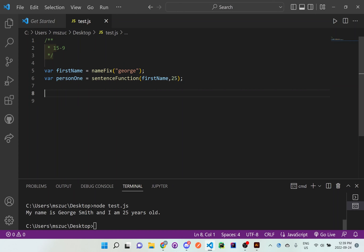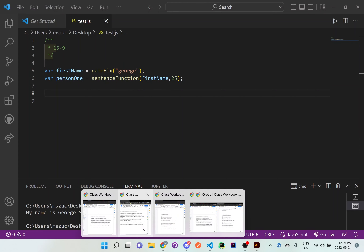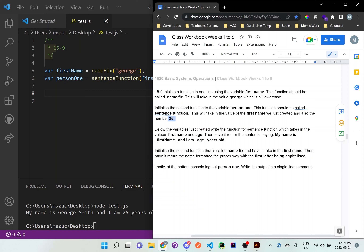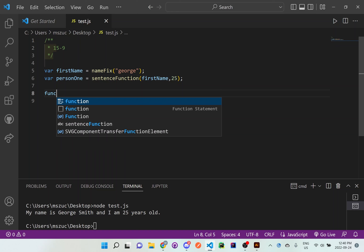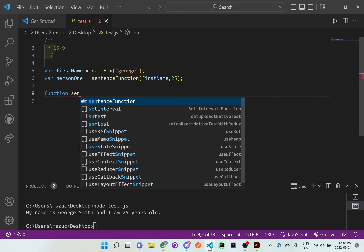Now let's read the next part: below the variables just created, write the function for sentenceFunction which takes in the values firstName and age, then have it return a sentence saying 'My name is firstName...' and so on. So we're going to set up the function for sentenceFunction. We write 'function' first and then 'sentenceFunction'.